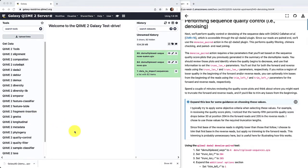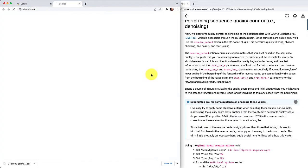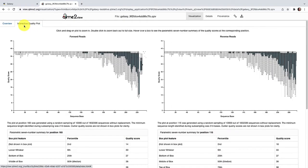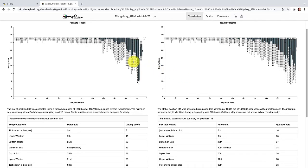Let's begin by examining the interactive quality plot found in the previously generated visualization. To open it, we'll come to the History in Galaxy, click on the label, come down to View at QIIME2 View, and click on this to open our visualization in a new tab. Once our visualization is open, we'll come up to the top and click on Interactive Quality Plot. Now we can see both our forward and reverse interactive quality plots. I'm going to scroll down a little bit so that we can see both the quality plots and the parametric seven-number summaries.